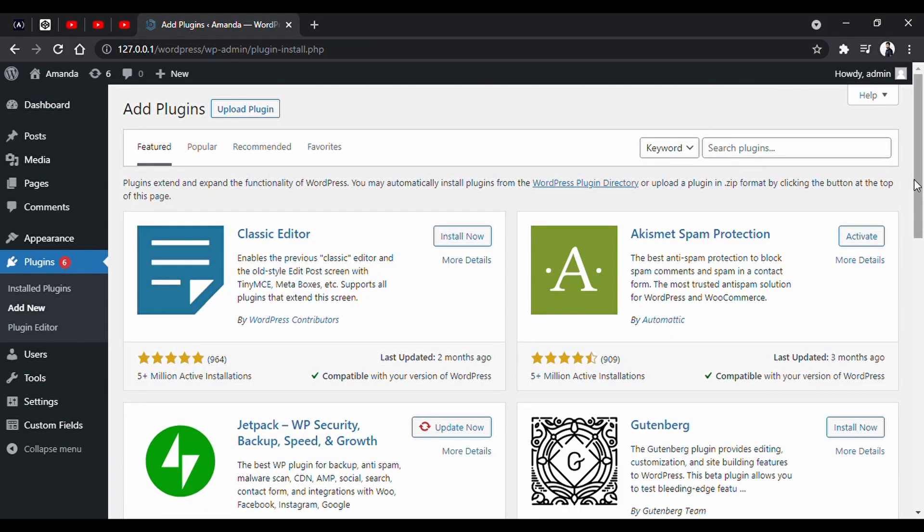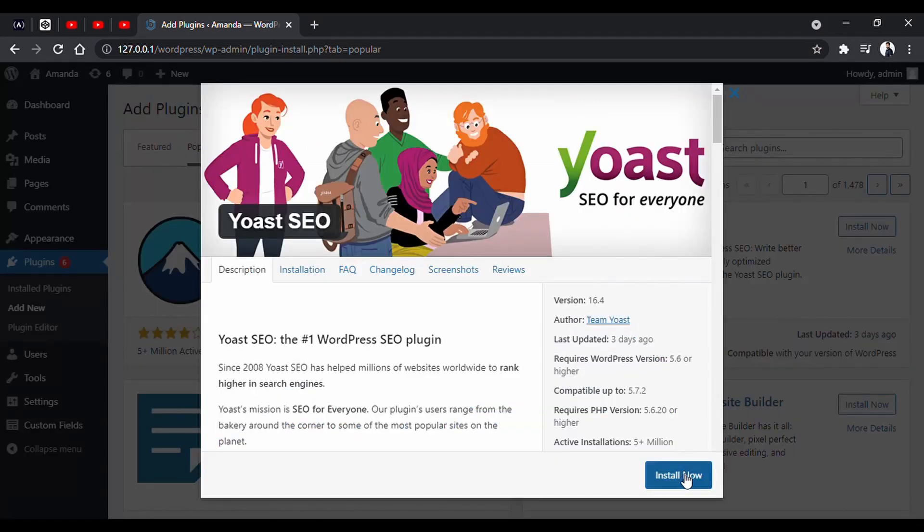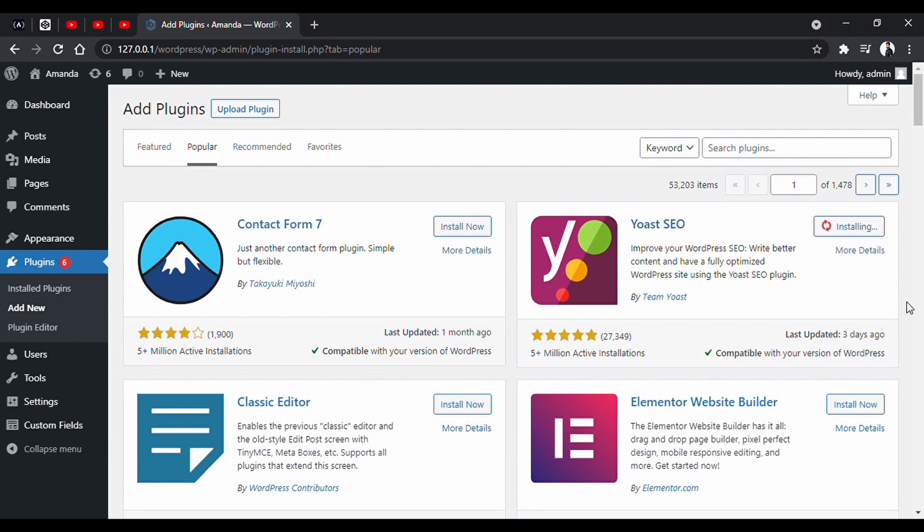And you will land on this page. You can filter the plugins from here. You can also search here. Then, all you have to do is click install now. We are installing an SEO plugin here, called Yoast SEO. Then click activate.